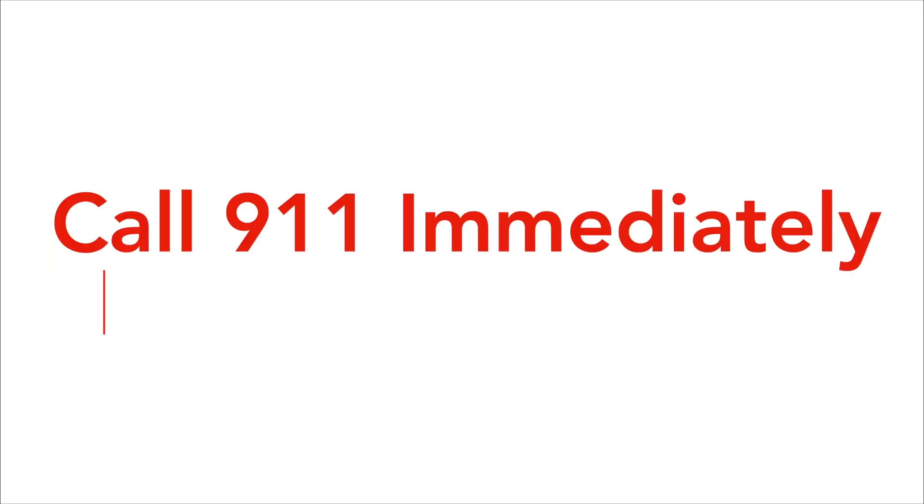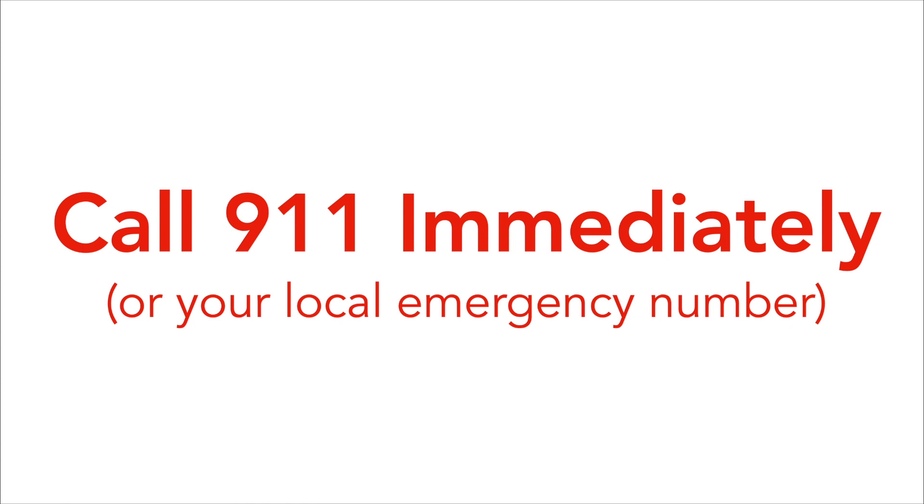Once you have done these two things, call 911 or your local emergency number immediately. If you are with a group of people, tell someone to call 911 as soon as you believe that glucagon needs to be administered. Administering glucagon is not a complete antidote and giving it does not mean that the person is completely treated for their low blood sugar. Ensure that they receive medical attention right away.